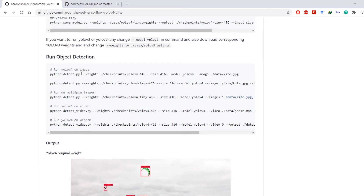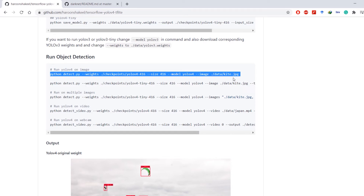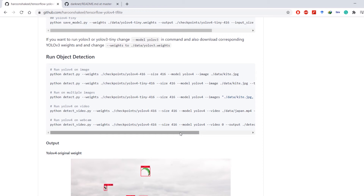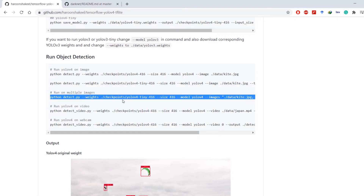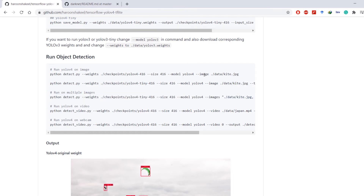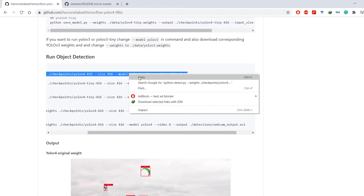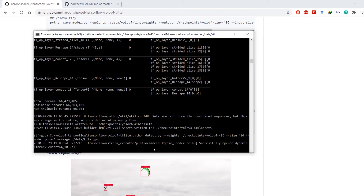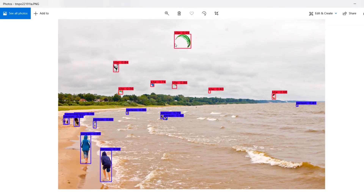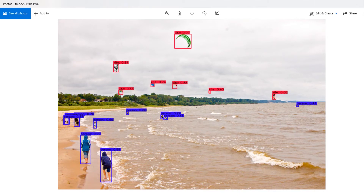Next we want to run YOLO v4 on images. There's a command for a single image and another for multiple images — the only difference is --image versus --images followed by a list of filenames. If you're using the tiny model, use the tiny-specific command. Let's run it on a single image. The results show the kite detected with its confidence score, and persons are detected — even a tiny person in the sea.